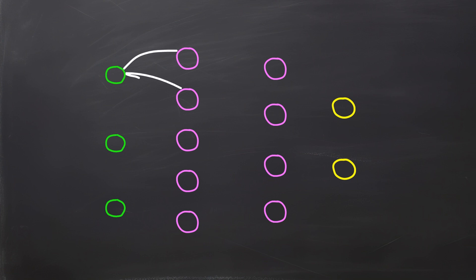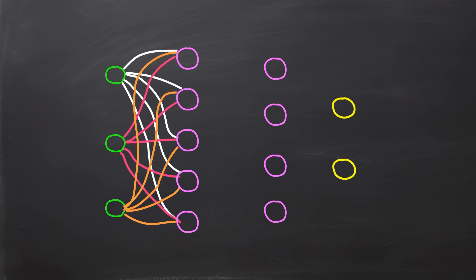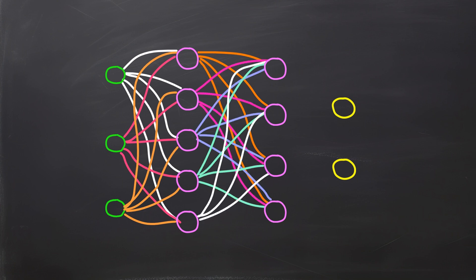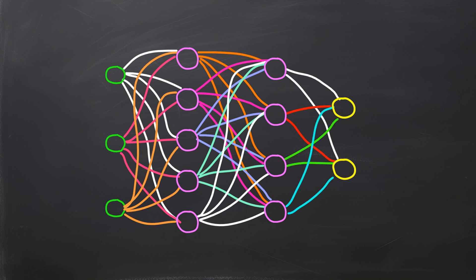We connected adjacent layers by linking every neuron in one layer to every neuron in the next layer. Each connection between neurons has an assigned weight. This weight value determines the importance of the input from the connected neuron to the neuron in the next layer. A weight of 0 means that the neuron disregards this input, essentially disabling the connection.